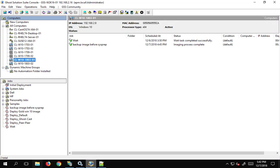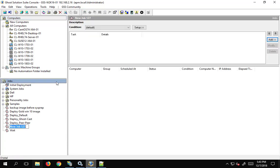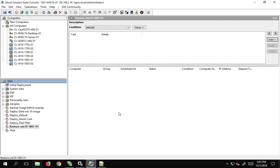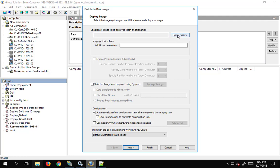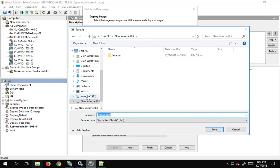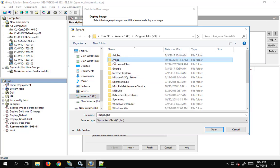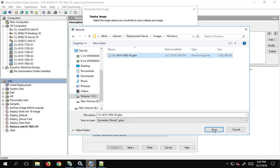What I'd like to do now is do a restore of this image so we can show the process to restore an image down. We'll go ahead and make a new job — probably want to start making folders — 'Restore Win10 1803-01'. We can double-click on it, go add, and we're going to select 'Distribute a Disk Image'. We'll select our options; since we're doing the 01 machine we can grab the image off of the Altira express share under images, Windows. We'll do 02 then.